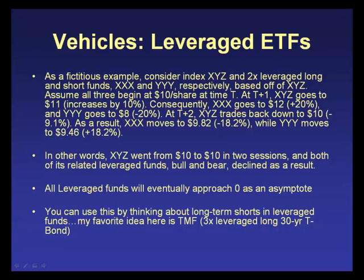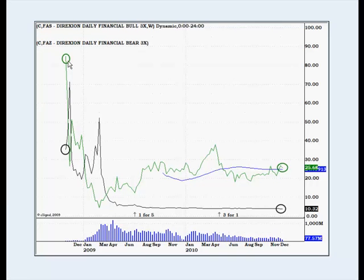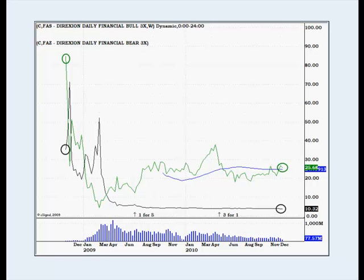These companies just keep doing reverse splits — one for $10, one for $5, one for $20 — as the funds trickle down. FAS and FAZ both started in 2008 and are both significantly down now, even though one is the opposite of the other. The market didn't go both directions — the financials didn't split in two. So if you think long-term positions, watch out for leveraged ETFs.